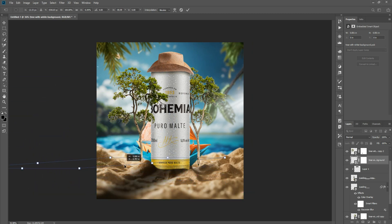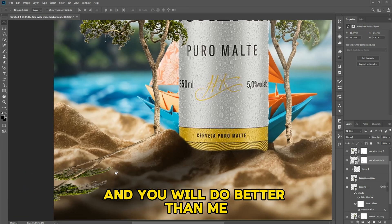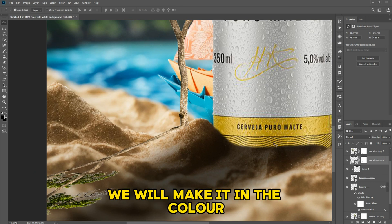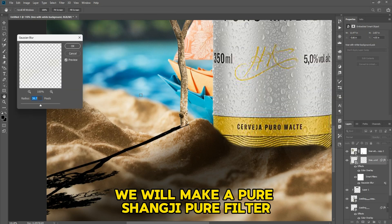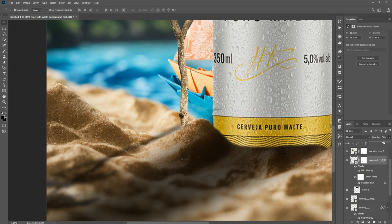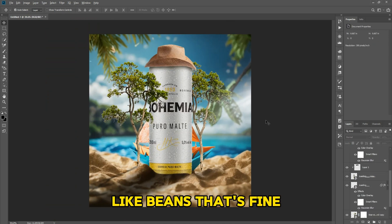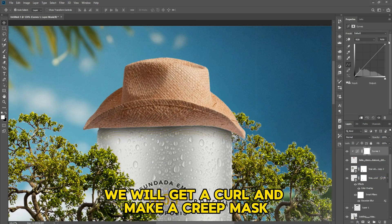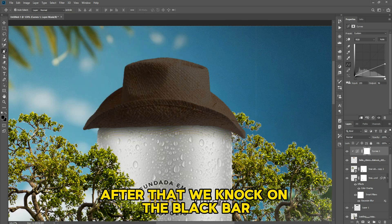After that we will make it soda, make it in black color, then make a pure filter — make it light. We add a little detail. We will make the dark and light of the layer. We will get a curve and make a clipping mask.